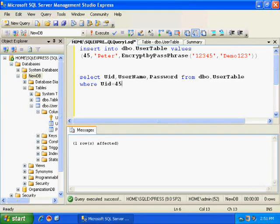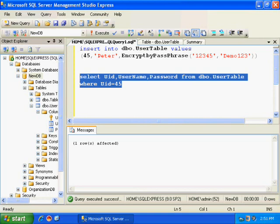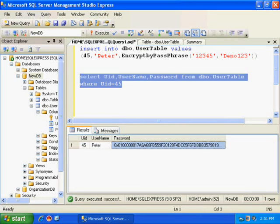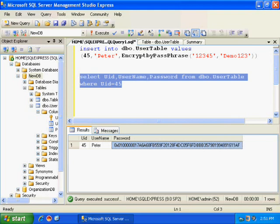So let us see, a simple select, it should display an encrypted password. Here it goes, here I have got encrypted password.